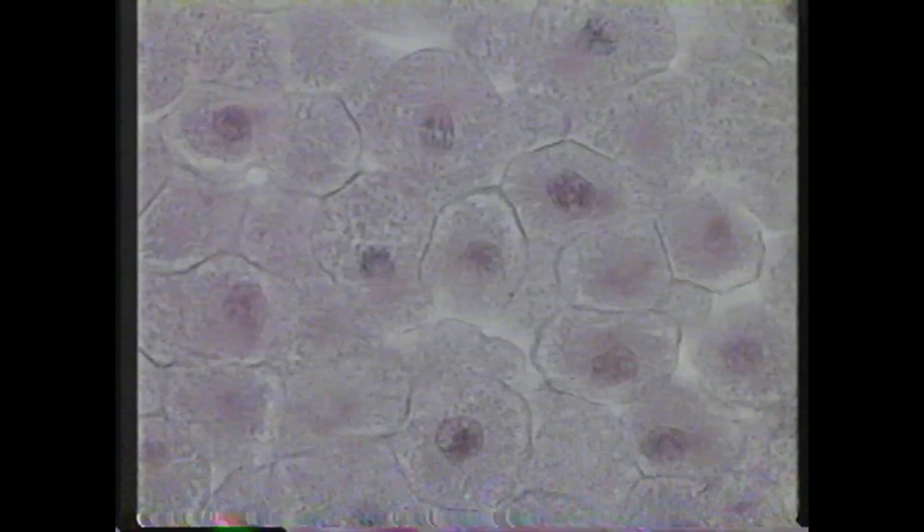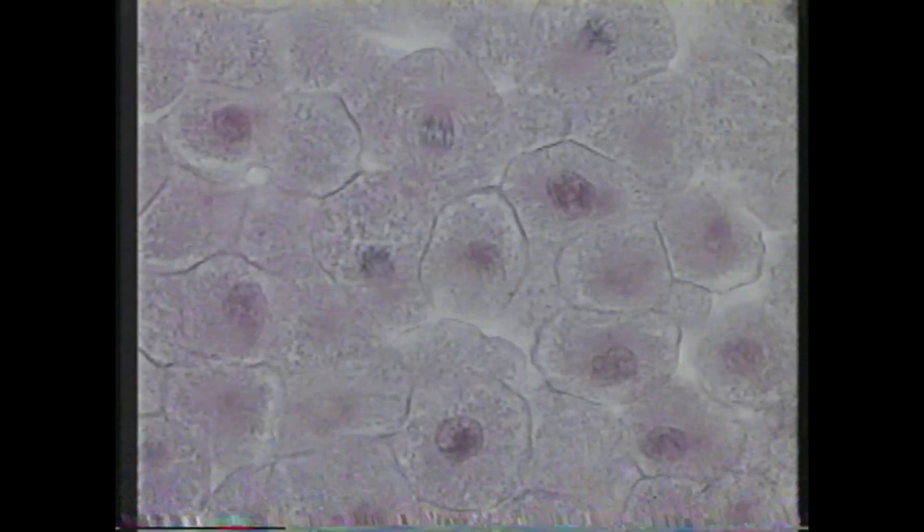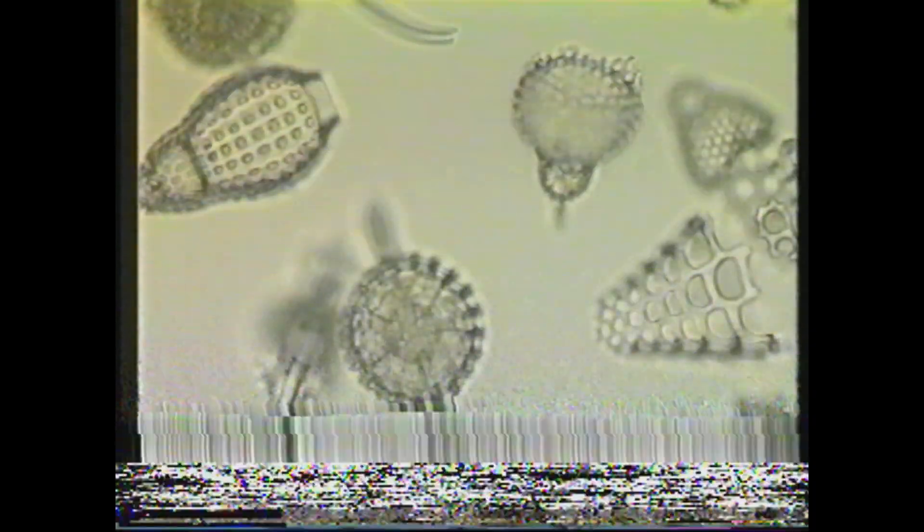Our planet is home to millions of unique and amazing organisms. The extraordinary diversity of life on this world is reflected in the world of cells. Cells vary in shape, size, and structure. This is a small sample of the seemingly endless variety of shapes found in the world of cells.